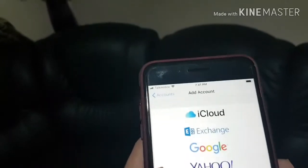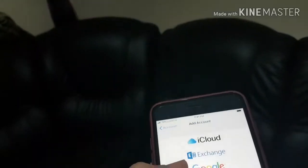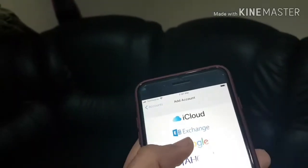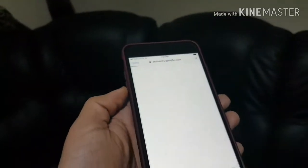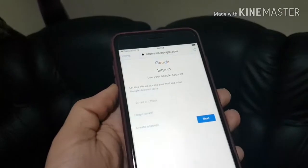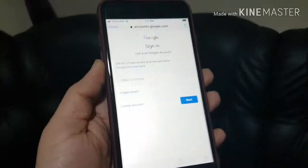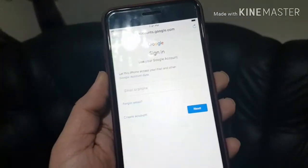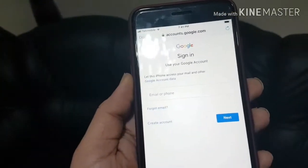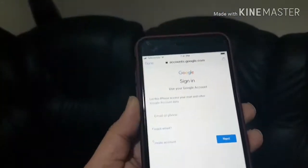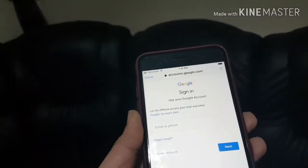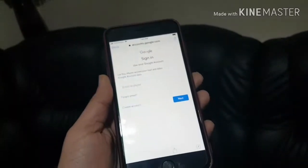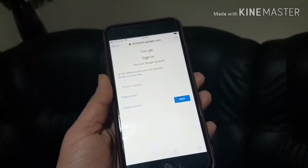Here you can see a list of account options — Gmail, Outlook, AOL, Yahoo. We're going to go with Gmail. I'll have her put in her email address and password, and then I'll show you what happens.